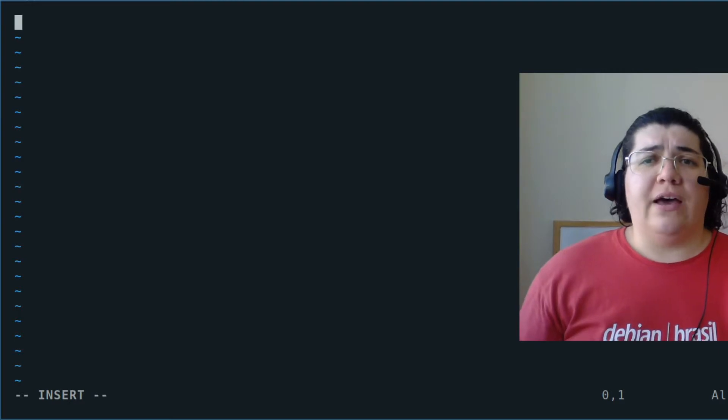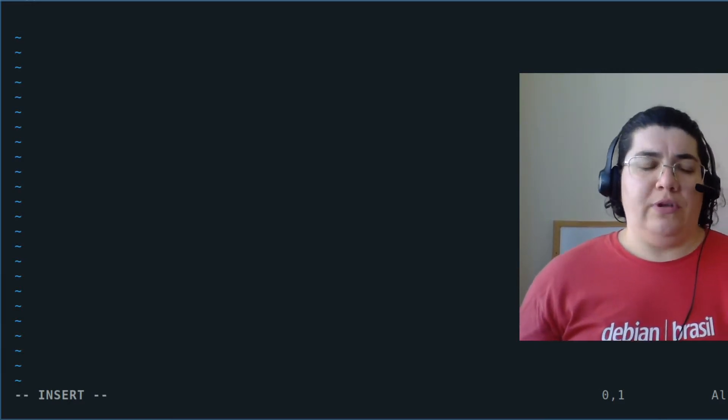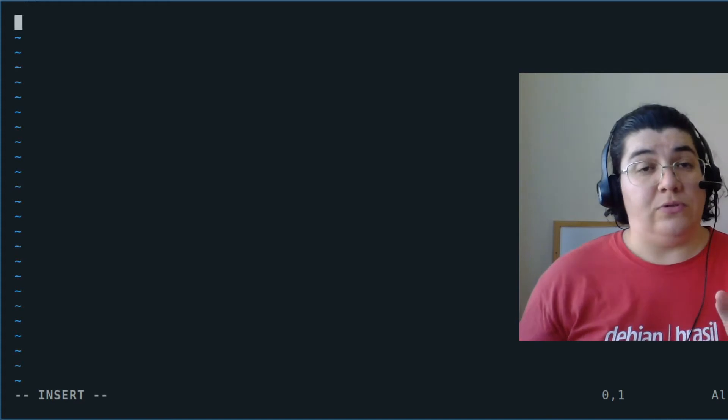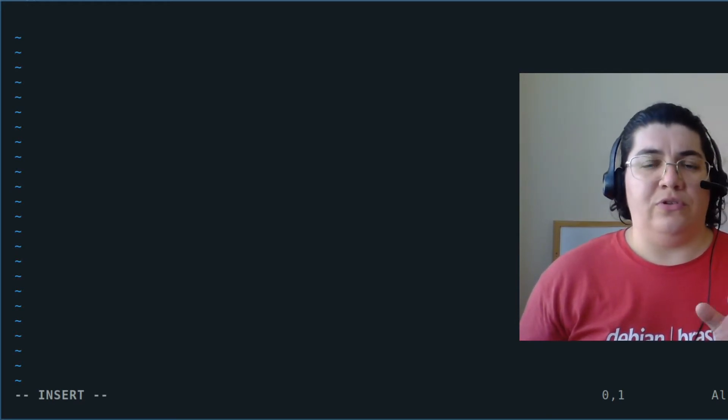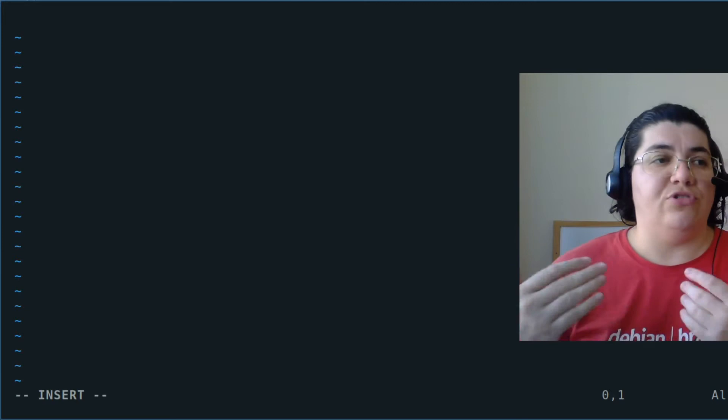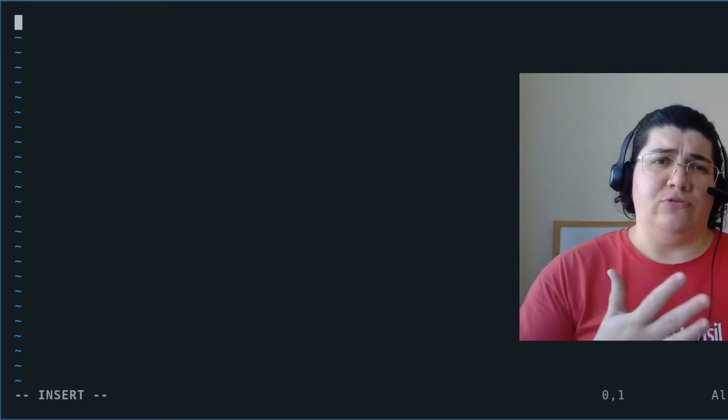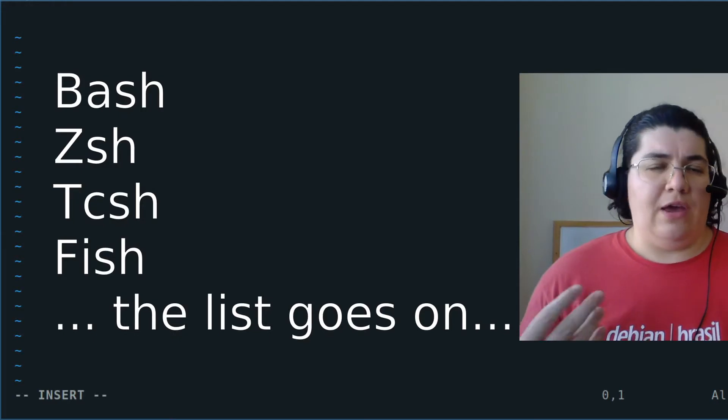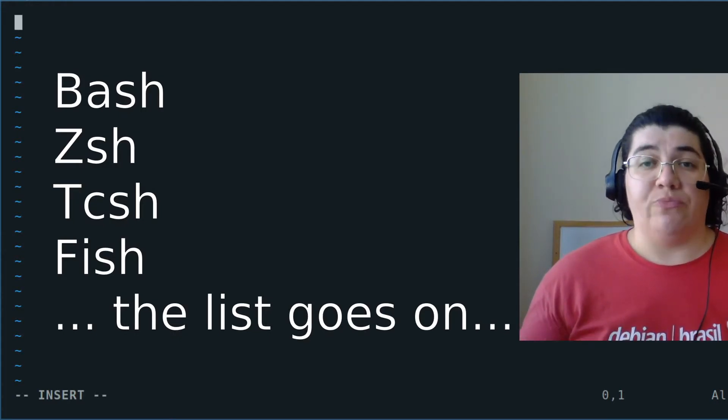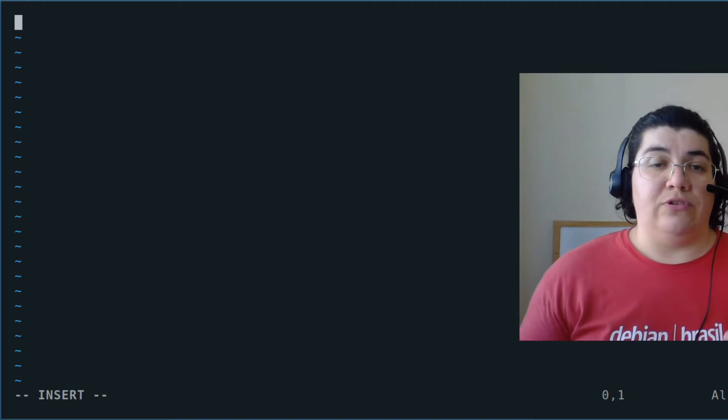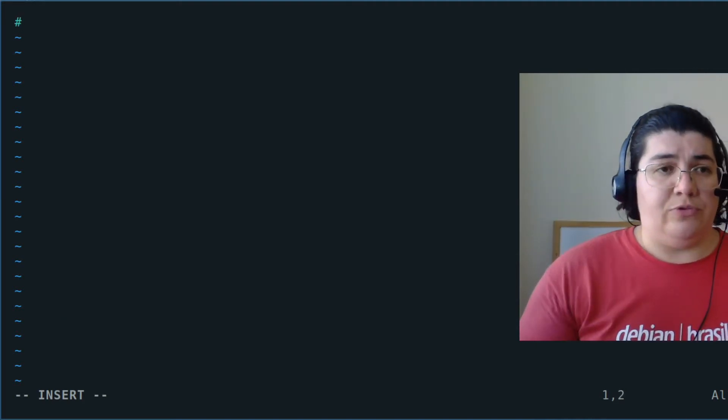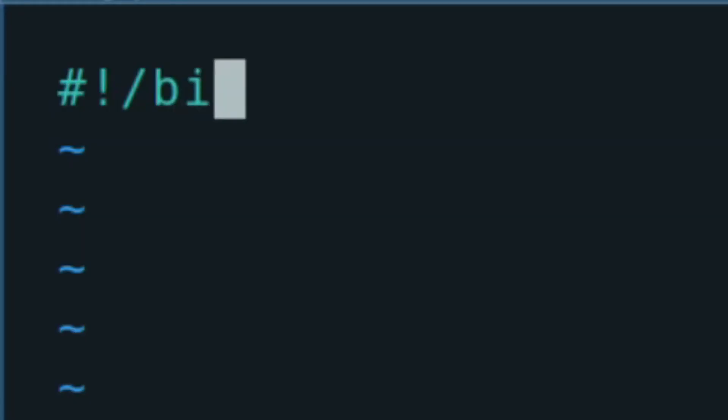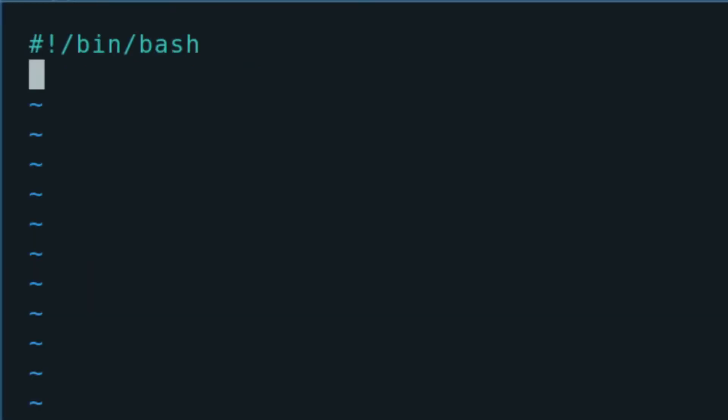The first line on your script is the most important line because it's going to determine which shell is going to interpret your script, or to which flavor of shell your script was written to. And we have several different interpreters that can execute your script. But the first line is the most important. We start with a hash bang or shebang. I said a bang. And then the path to the interpreter. In our case is slash bin slash bash.